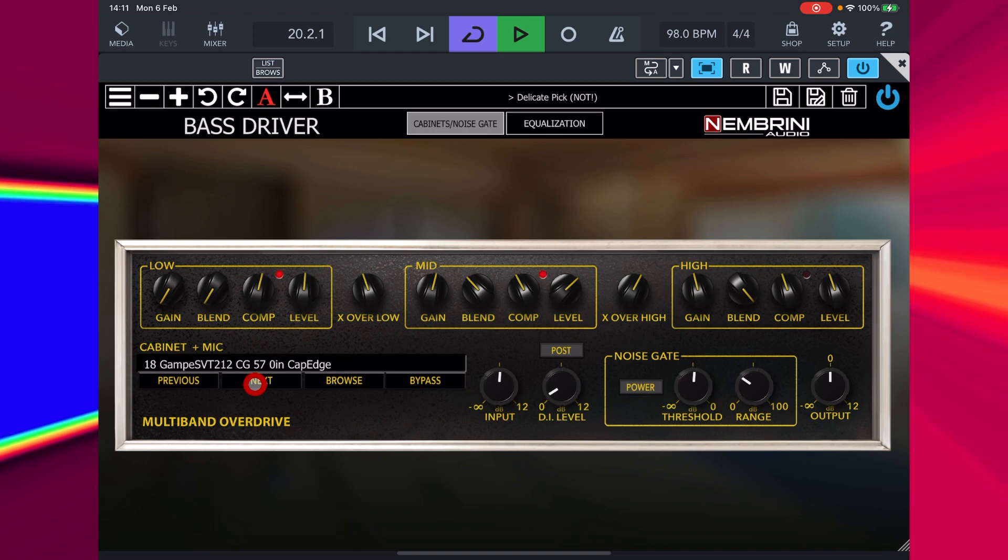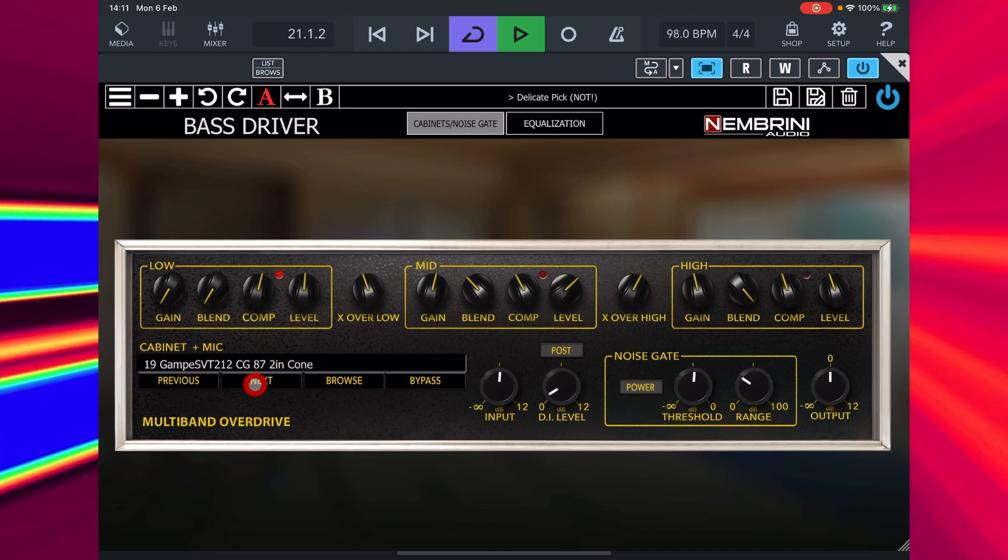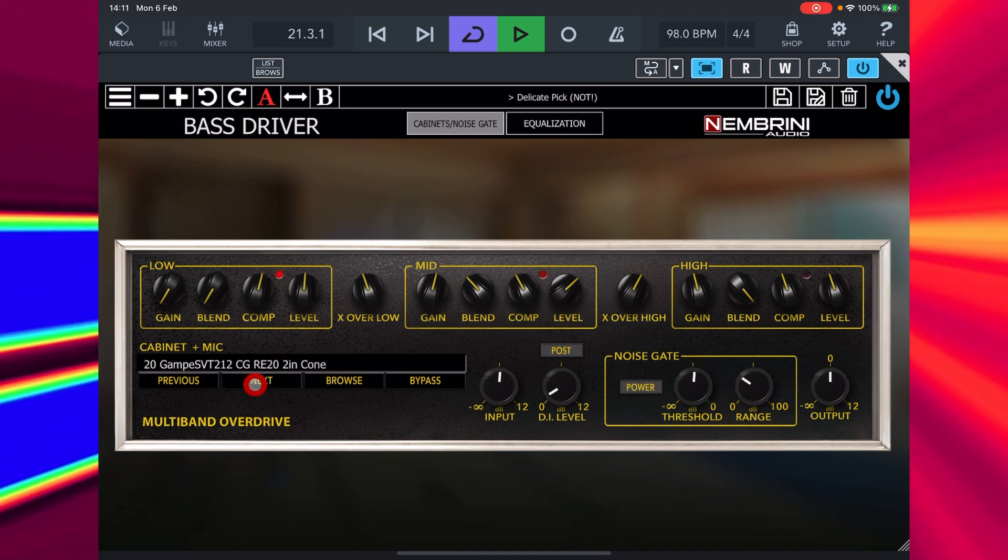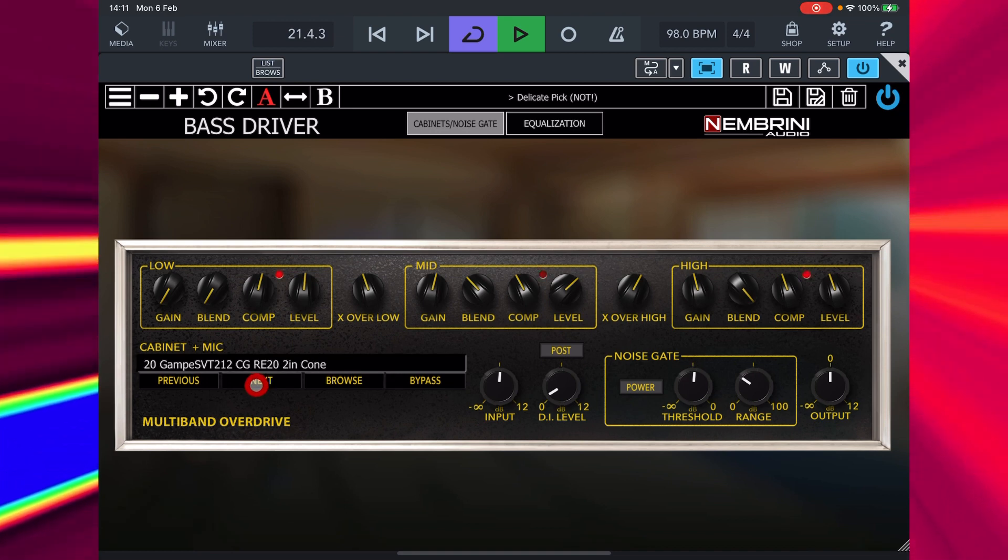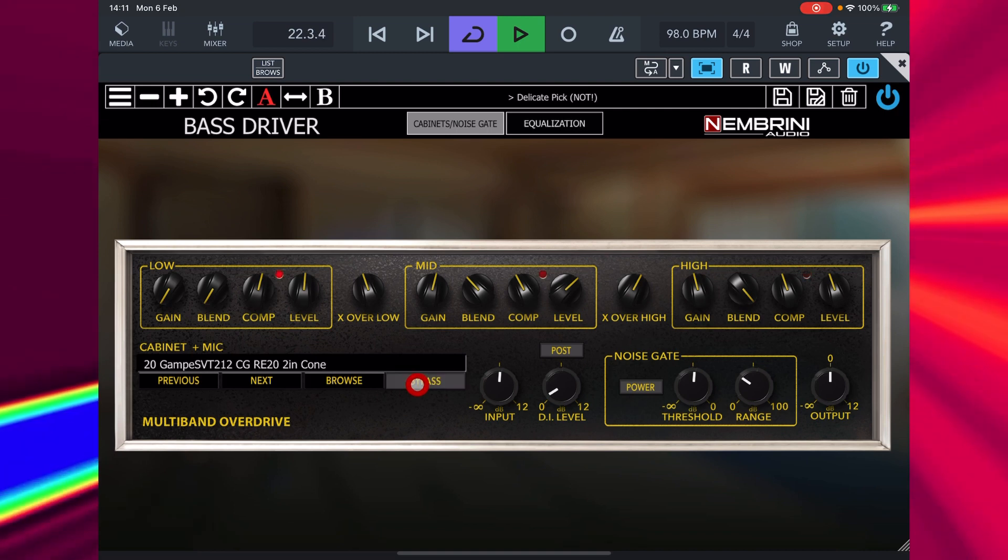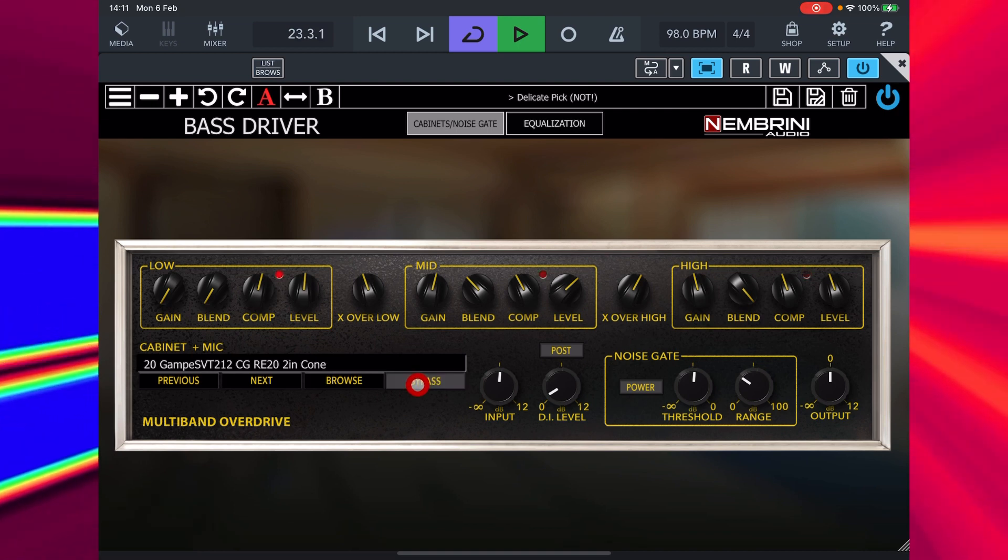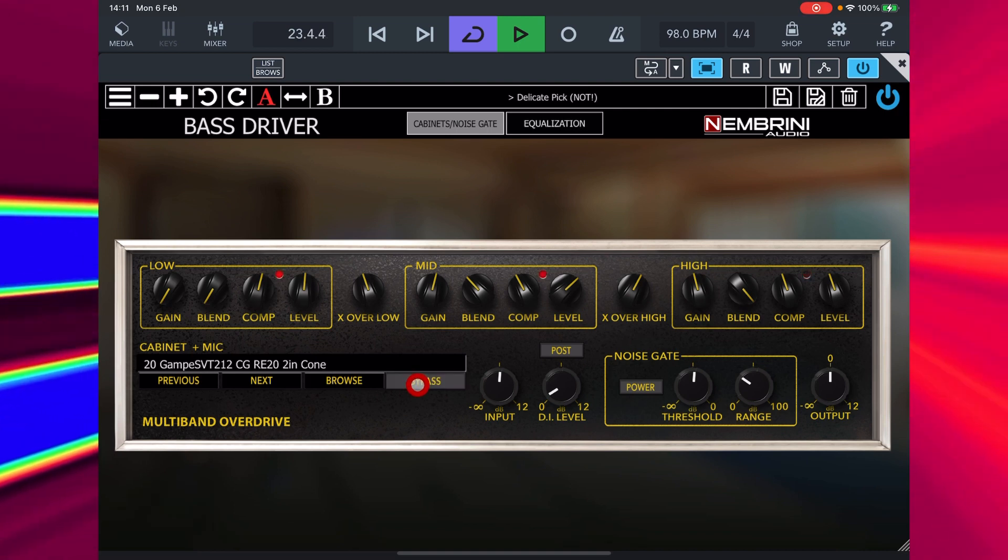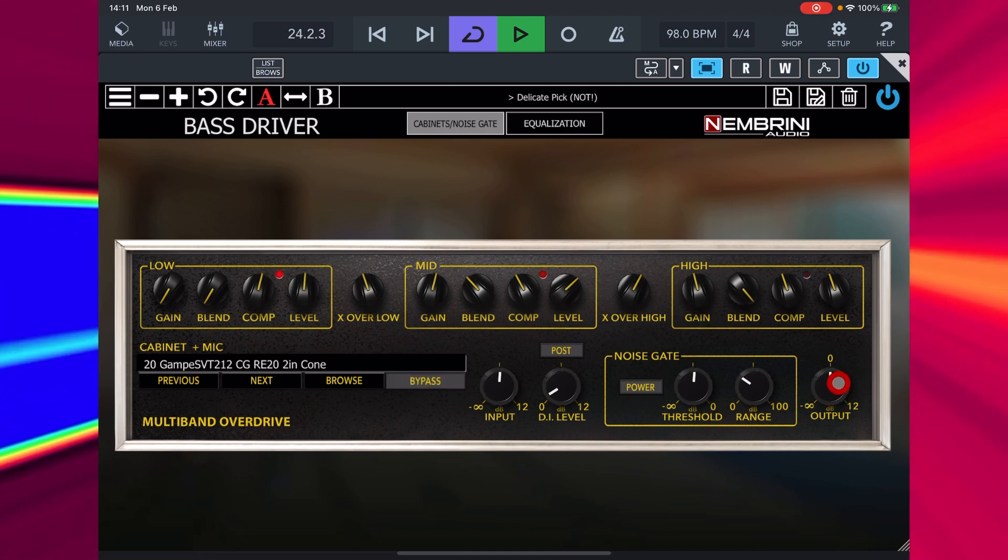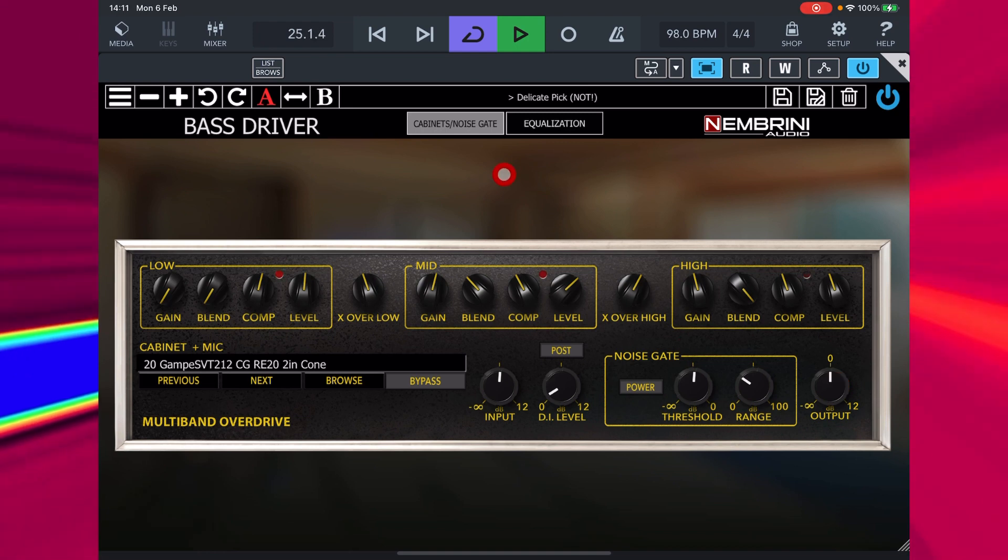If you want to use the Bass Driver as a preamp before an amp just bypass this cabinet and mic section here. The output control appears on both tabs and is your master volume.